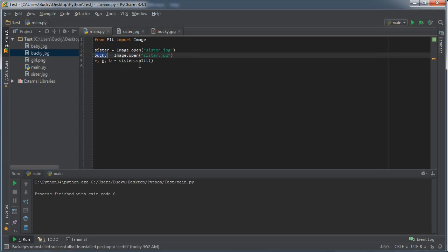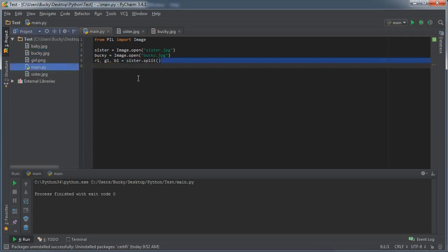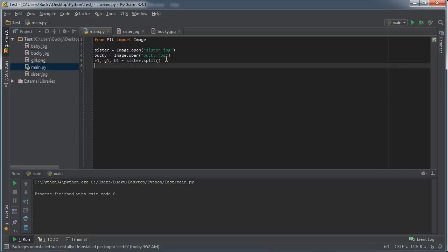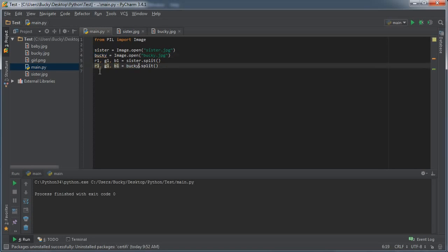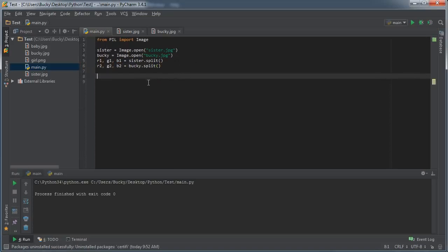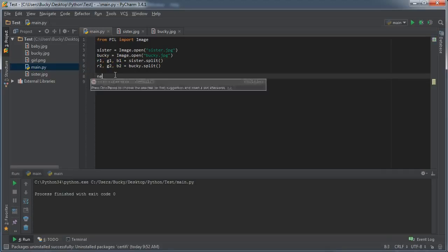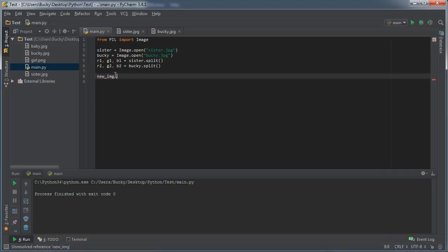We already got our sister object, we just need one for Bucky now. Bucky.jpg is named Bucky object. For the sister channels, just so I keep everything nice and orderly, I'll give those red1, green1, and blue1. Since I'm too lazy to type everything out for the Bucky channels, when we break those up I'm going to name those red2, green2, and blue2.